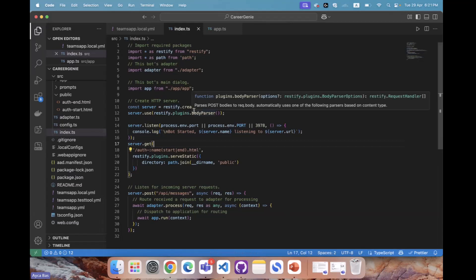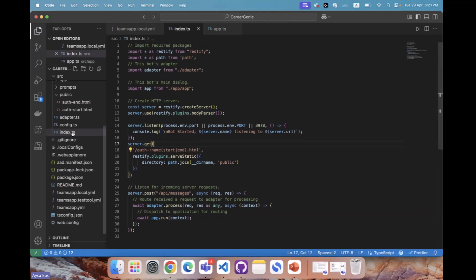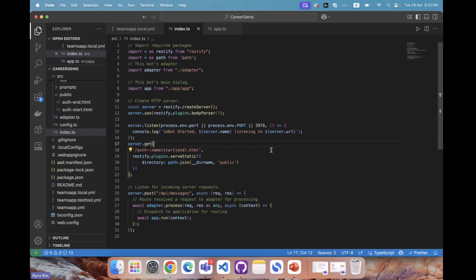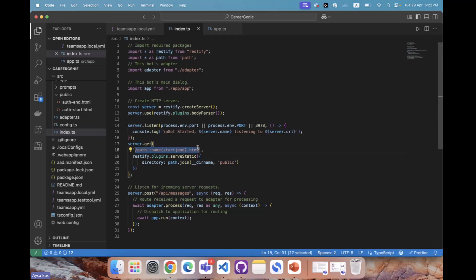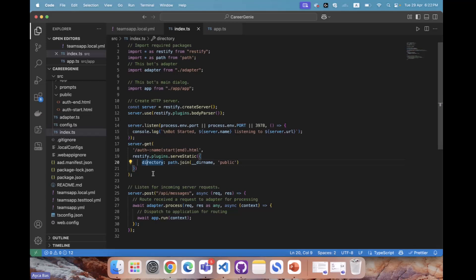After we've included all these, one final step is updating index.ts. Index.ts is where our bot, our agent, gets into communication from Teams to our API URL. If you look at the generic bot server listen, after we listen to the server and the port our bot is assigned to, we need to do server.get, which will pop the auth start HTML. That means authentication is now part of the bot flow where we can utilize SSO right away.